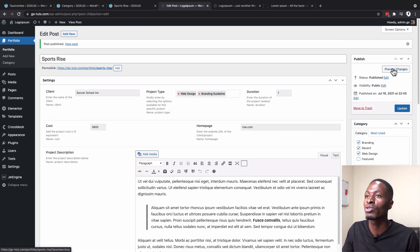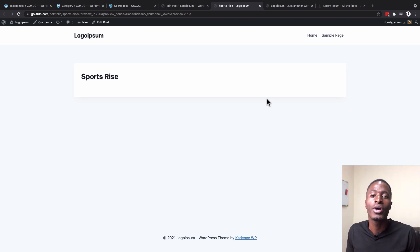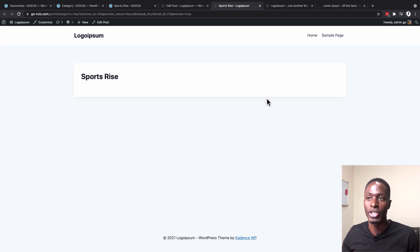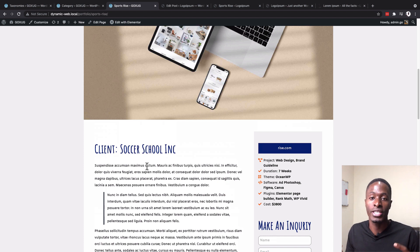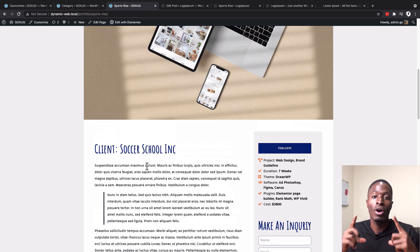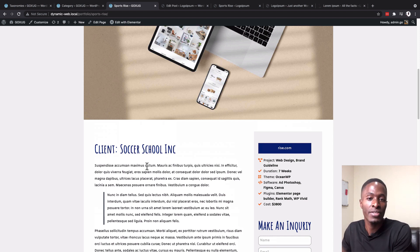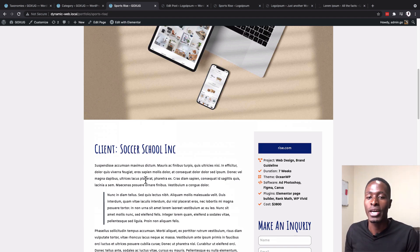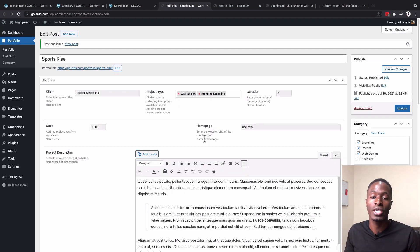Before creating the single-page template, we'll first create the listing grid or loop — the card preview that appears on the home page or portfolio archive page. When someone clicks a card they'll reach the single project page. Go to JetEngine > Listing and click 'Add Listing Item.' Set the listing source to 'Posts,' select the 'Portfolio' post type, name it something like 'Portfolio Loop Listing,' choose Elementor as the view, and click 'Create Listing Item.'